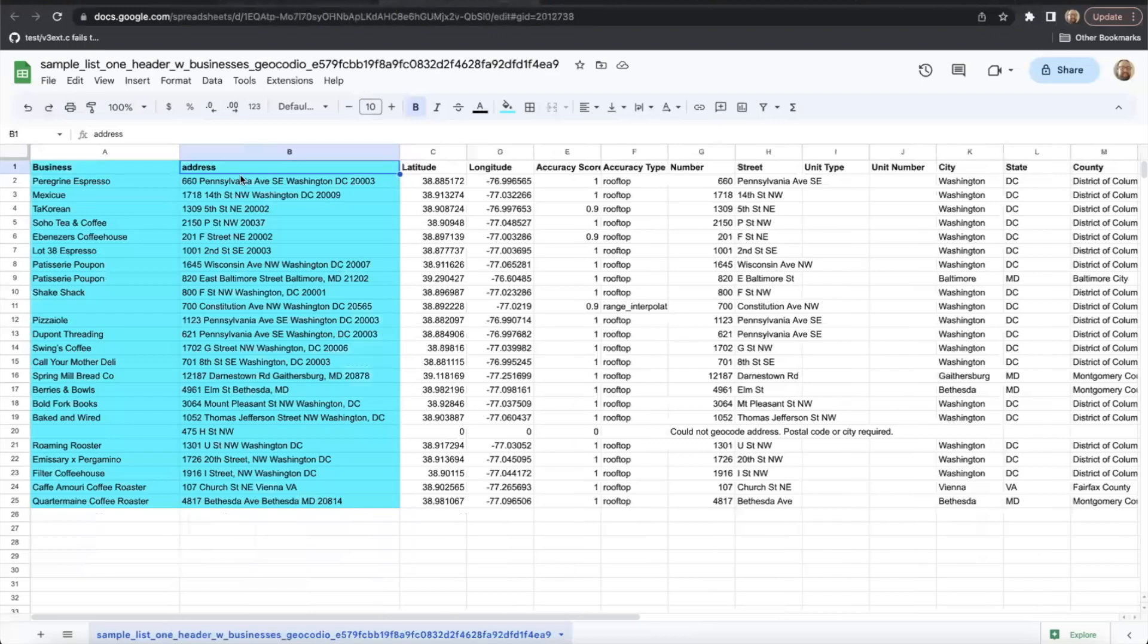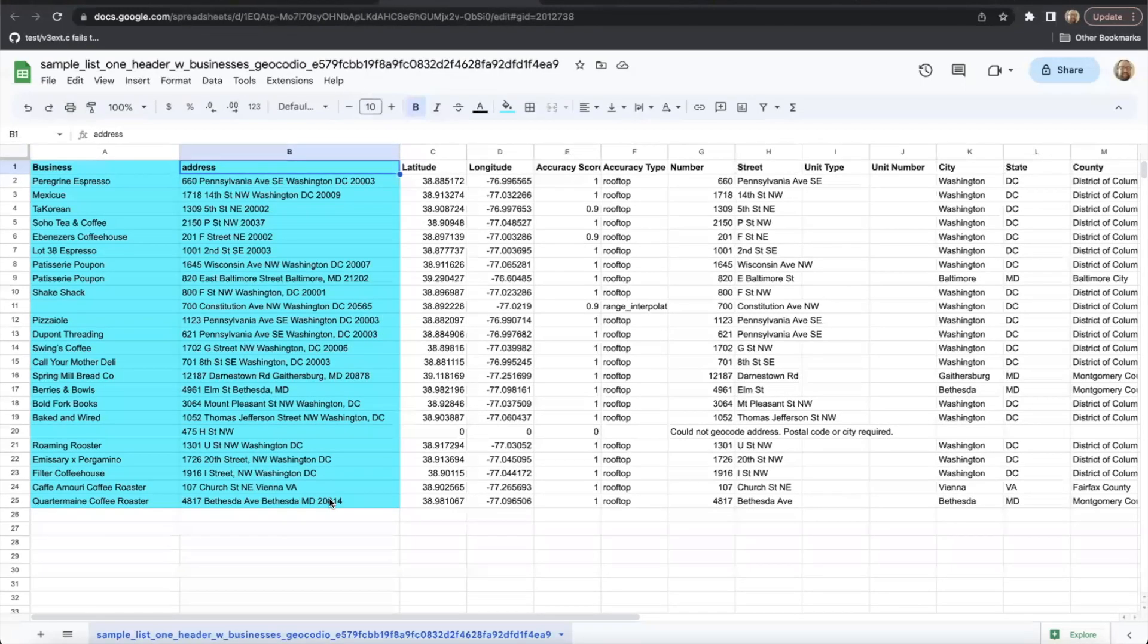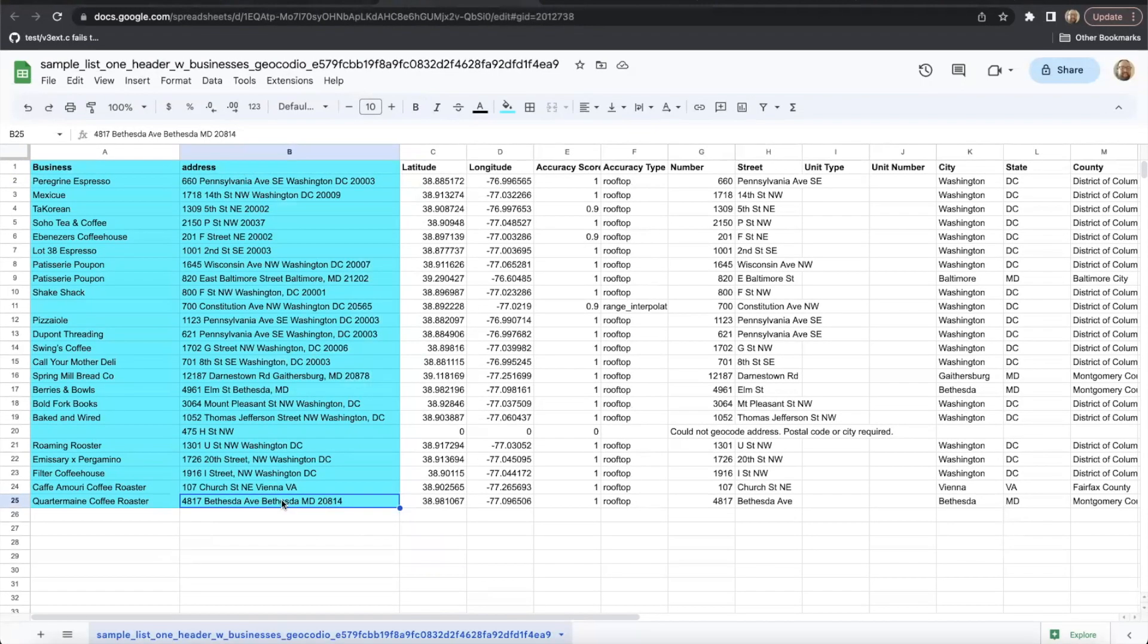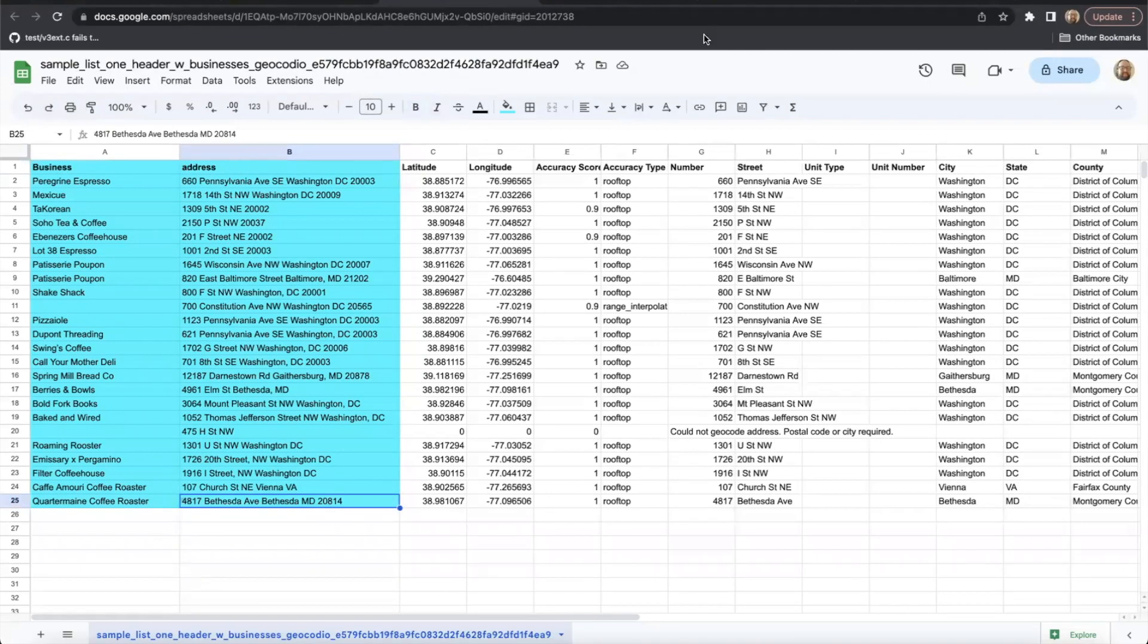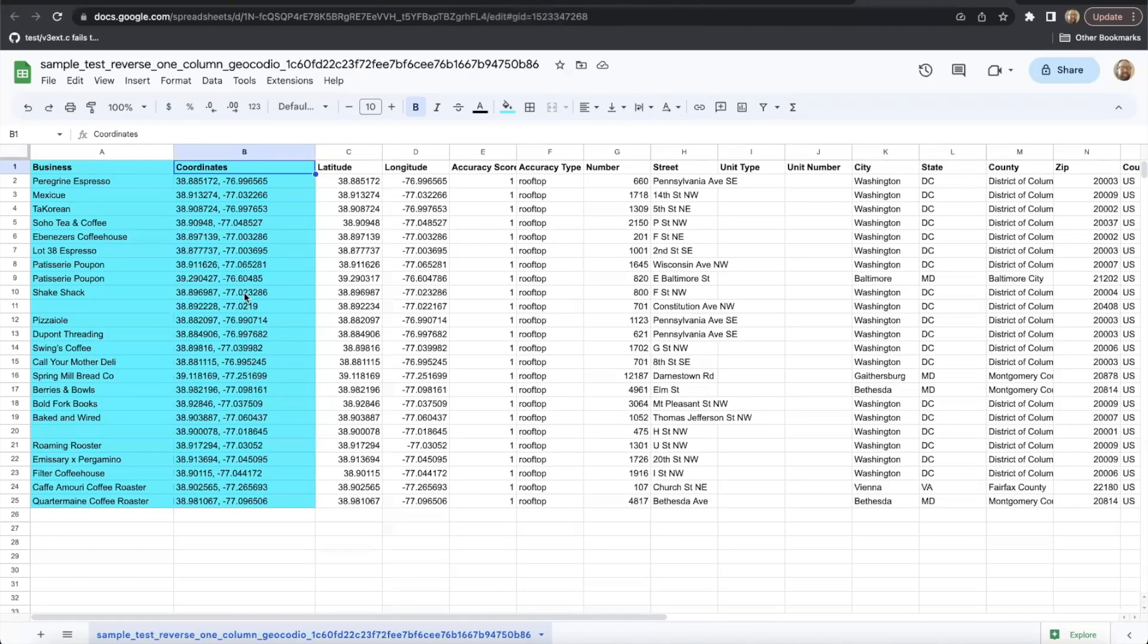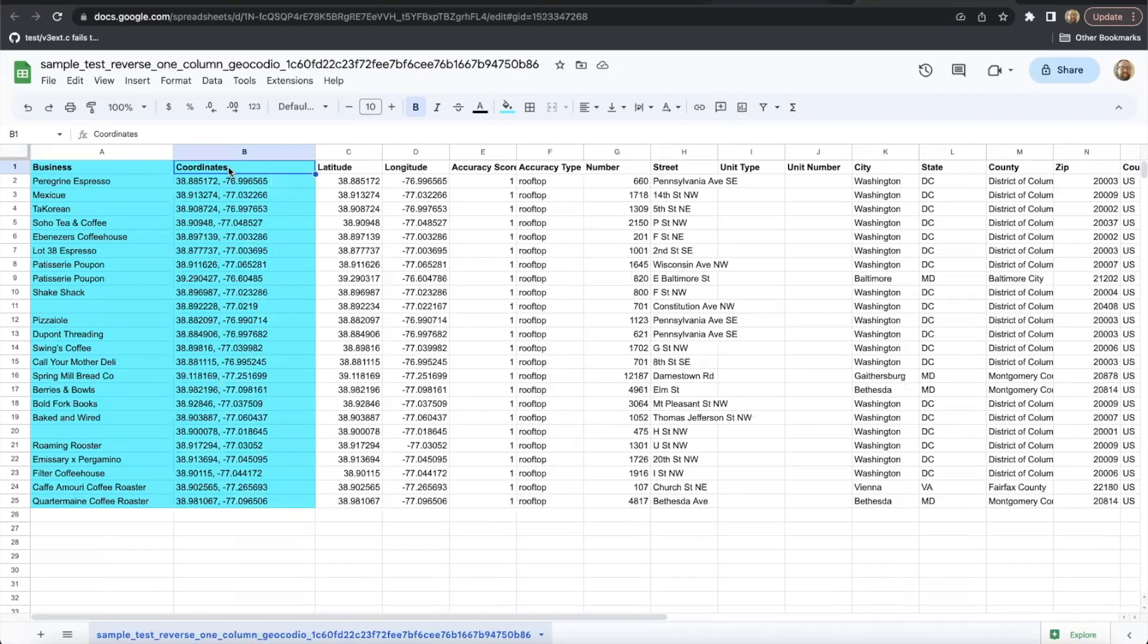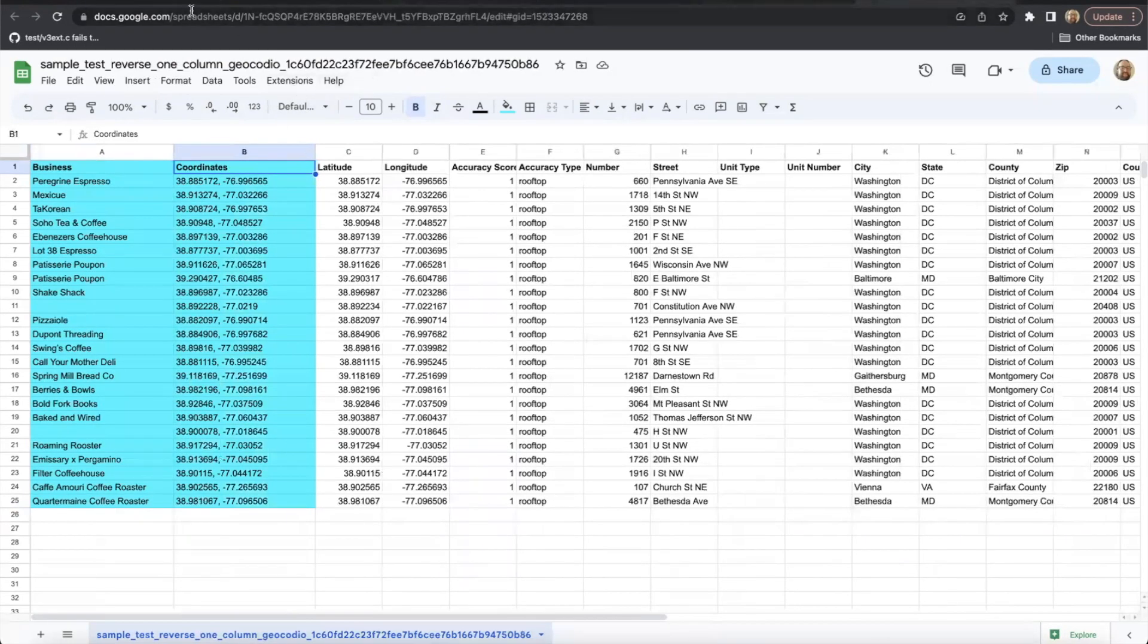You can also place the entire address in a single column like I've done here. When reverse geocoding, the same is true. You can split the latitude and longitude into two separate columns, or you can place them all into a single column like this one right here, where each coordinate is separated by a comma.